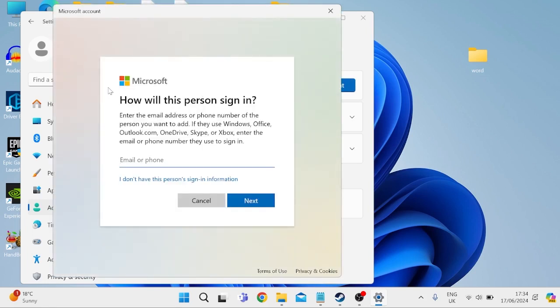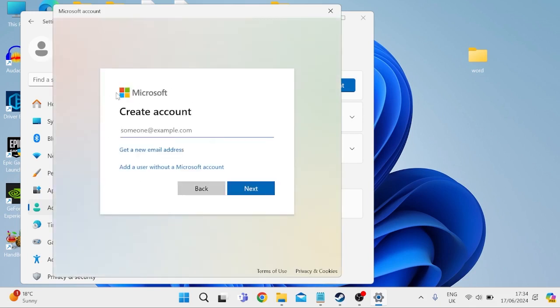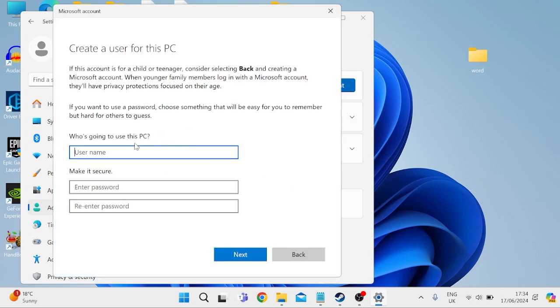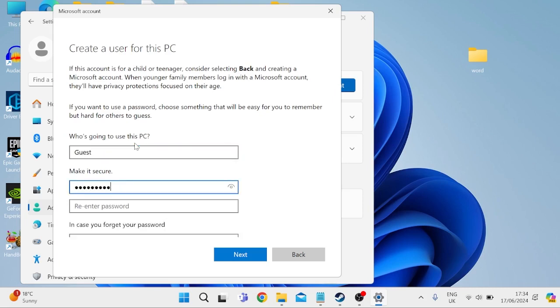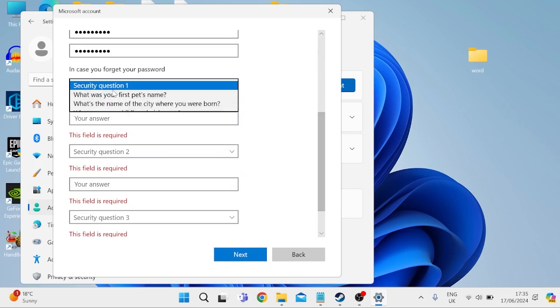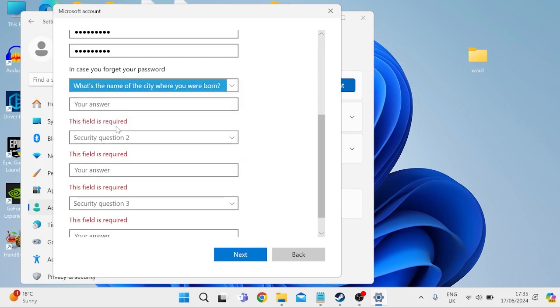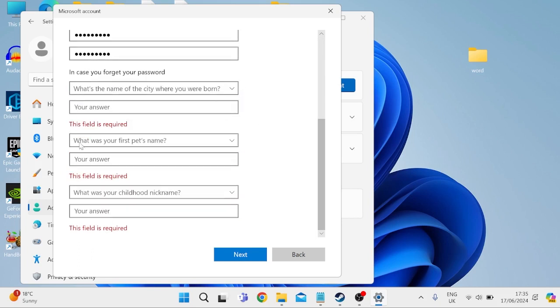And you're just going to go through these steps to create a new account. I'm going to press I don't have this person sign in information. And then we can actually create an account without using a Microsoft account. You can do that by selecting add a user without a Microsoft account. All you need to do is give the user account a name. I'm going to call it guest. Then just make a password for the account. And we also need to fill in these security questions down here. Then once you've filled in all of these steps and created your account, you'll need to log into your new account. And hopefully that would have fixed the issue.